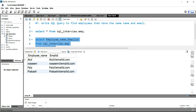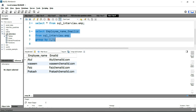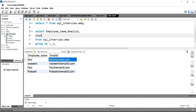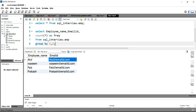In order to find employees with the same name and email, we need to find the frequency of the employee name and email ID. We can simply add COUNT(*) as frequency. Now running this query — Atul's email ID has frequency five, Wasim's has frequency two, Faaz has one, and Prakash has one.